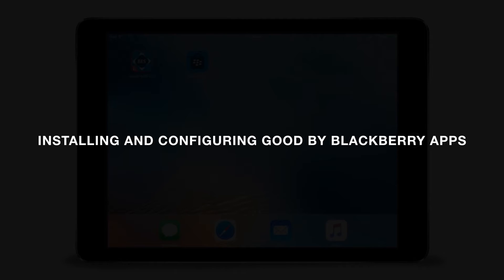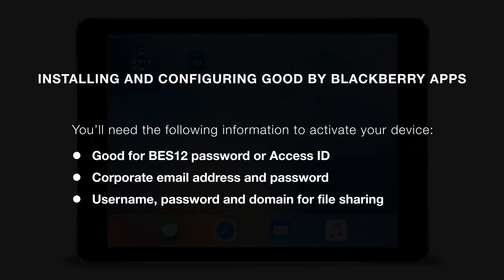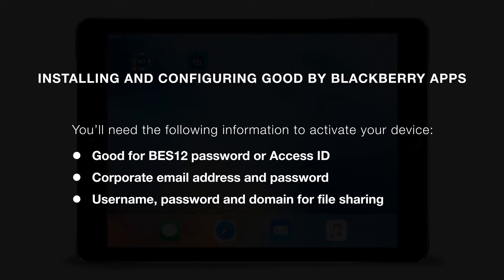Depending on what apps you install, you may need some or all of this information. In this demo, we'll need the Good for BES12 password created in the first video, your corporate email address and password, and the username, password, and domain for file sharing.